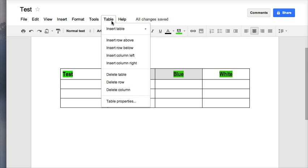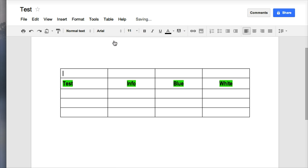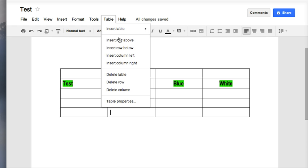Other things that you can do in your table menu: if you realize that you do not have enough rows, you can insert a row above. You could insert a row below.